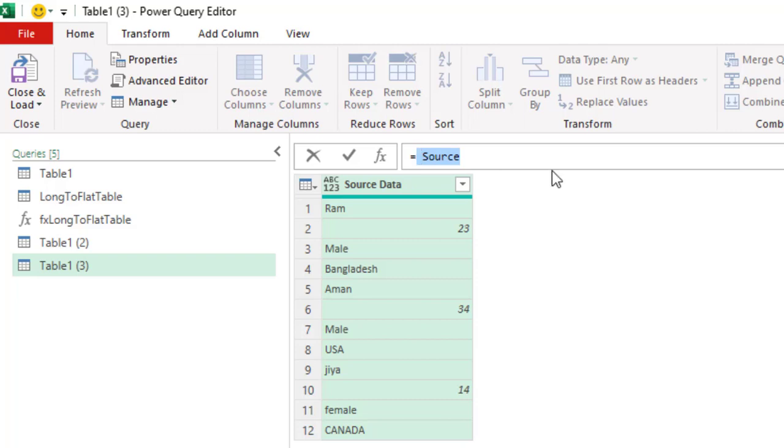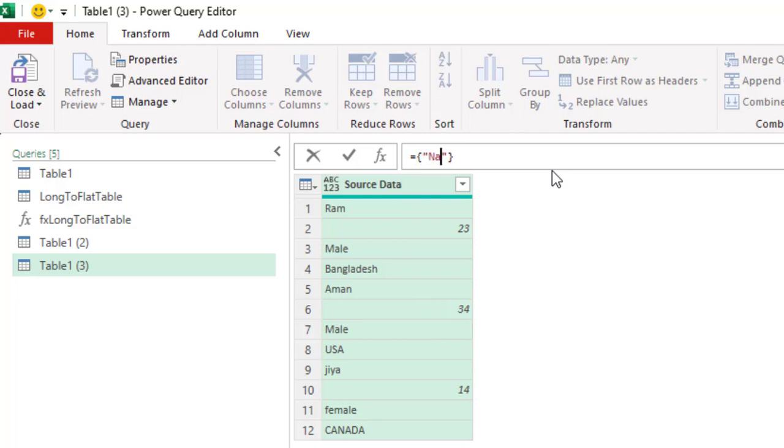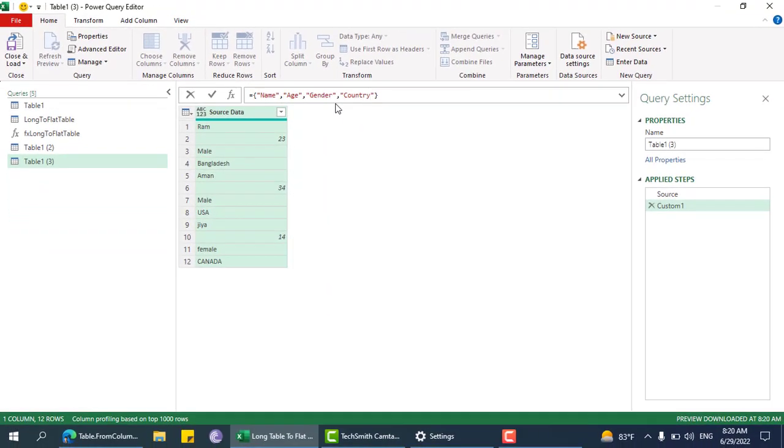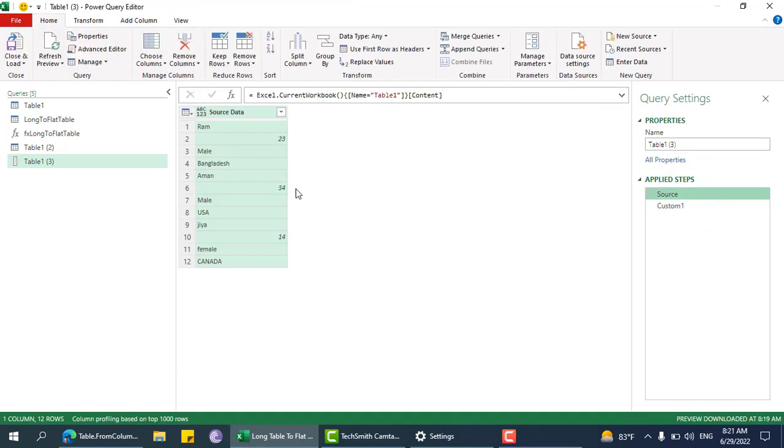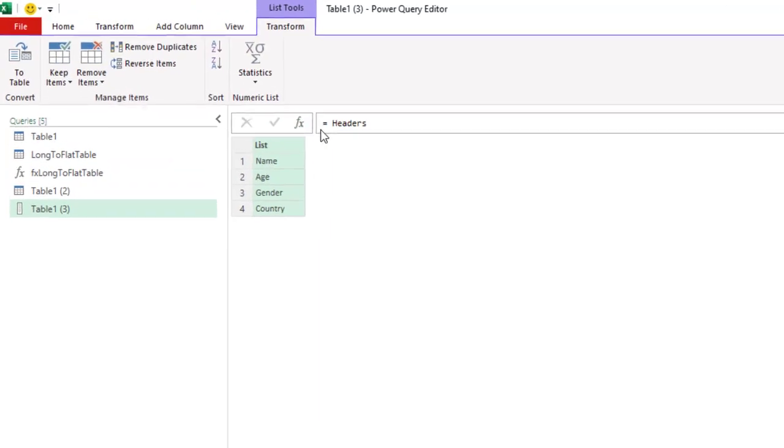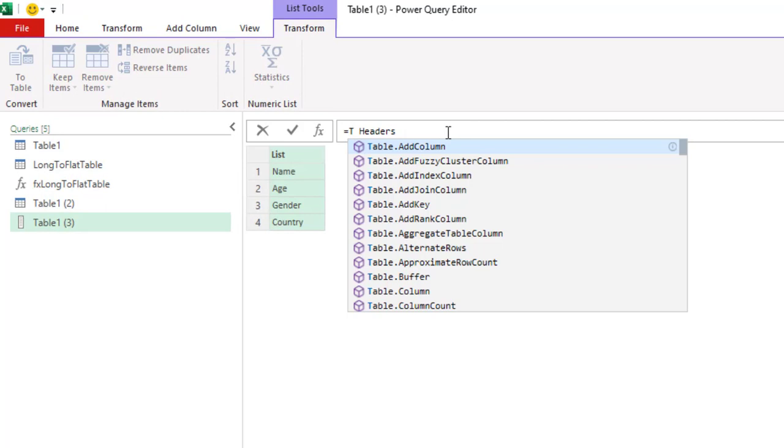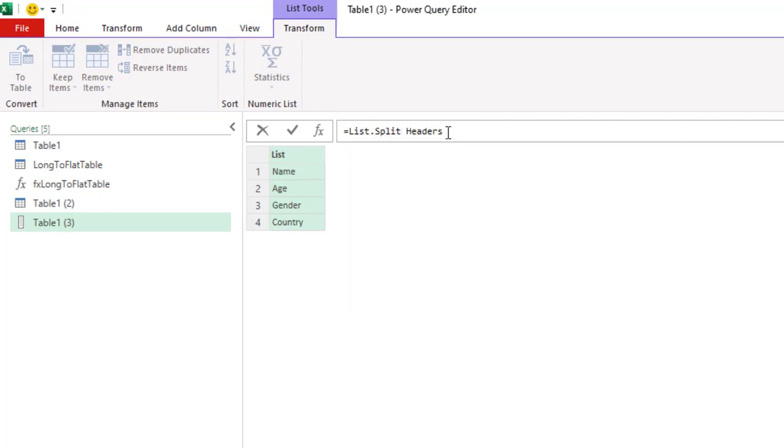That is named as gender and then country. Now we need to group this source data by how many header items there are. Let's rename this as headers. Now list.split.